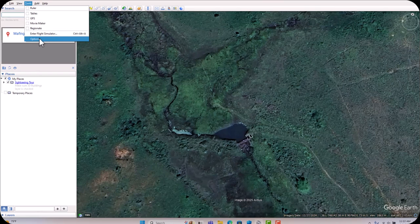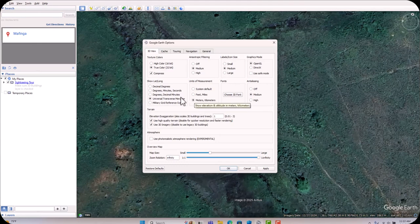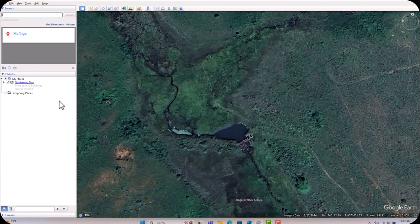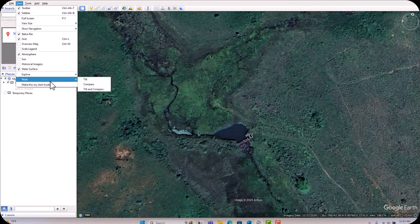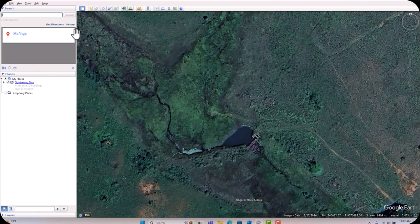Come to Options and select your units. Here select 'Universal Transverse Mercator' and meters and kilometers — these two things should be selected. Leave everything else and click Apply, then OK. Next come to View, go down to Reset, click 'Reset Tilt and Compass.' You can see it's already rotated — accept the location.